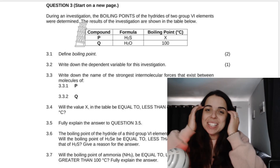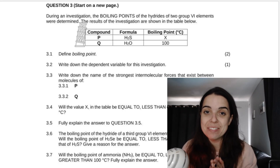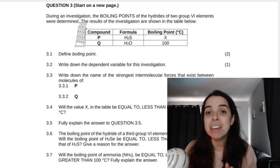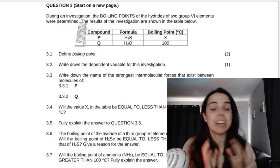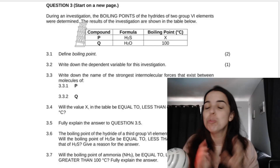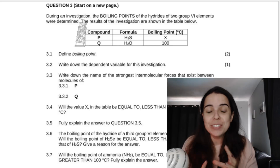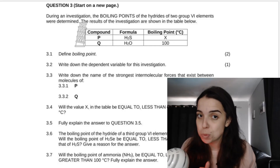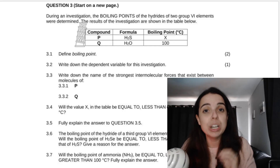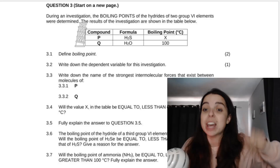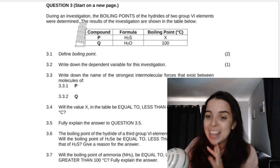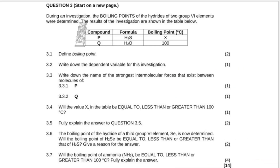Hello grade 11 physical sciences learners and welcome back to another video with me, Miss Martins. In today's video we're going to be looking at another exam paper question on intermolecular forces and physical properties. If you've missed the previous parts of this video series, I will link them in the description box below. Please subscribe if you haven't yet — let's jump right in to our questions.